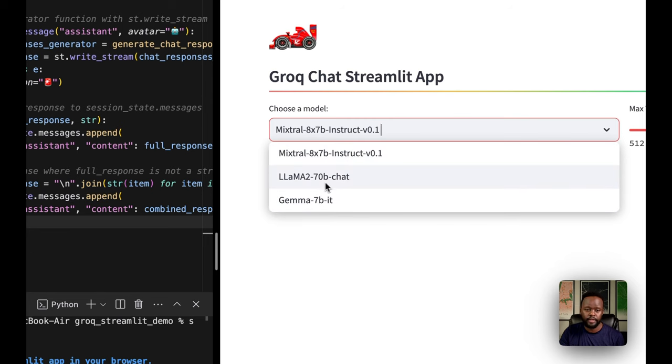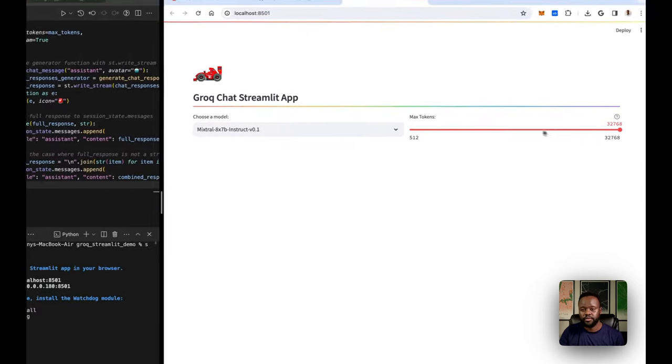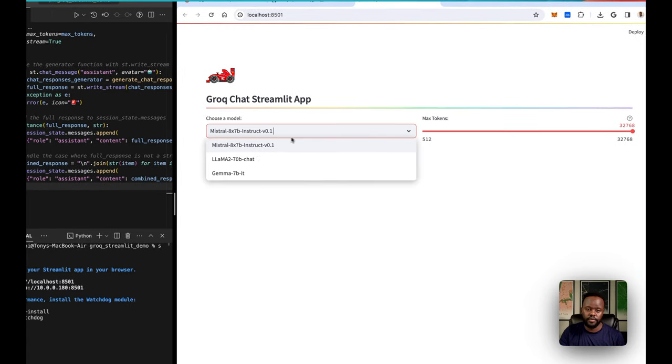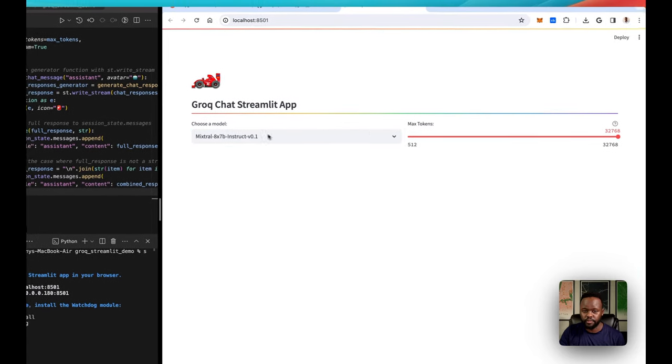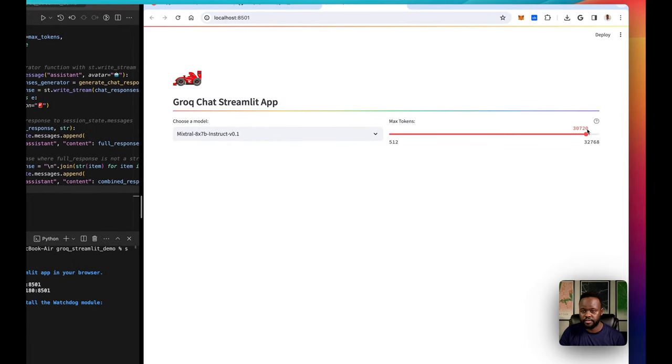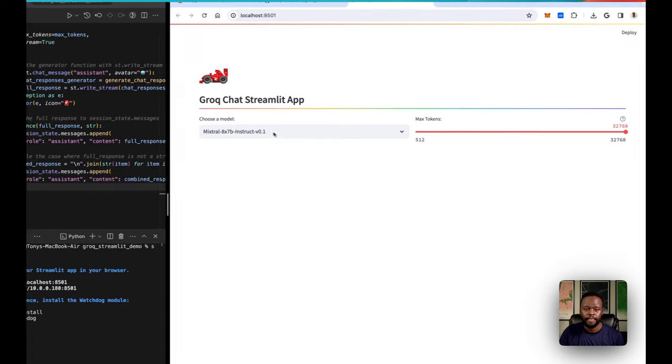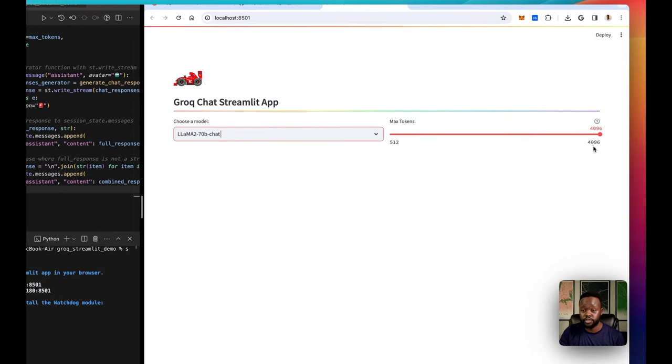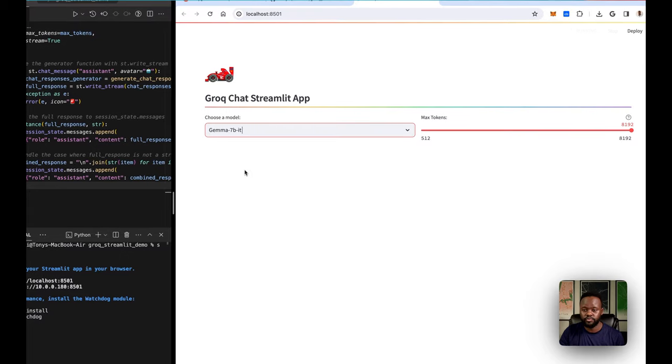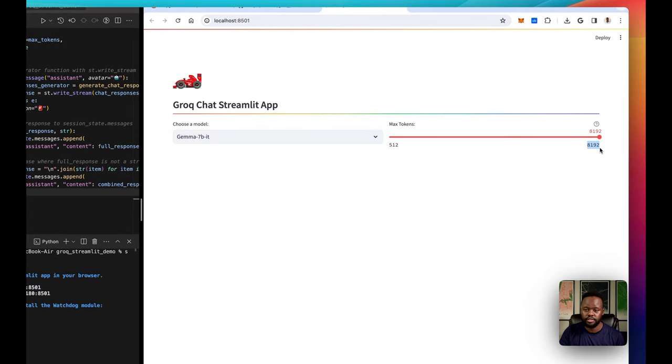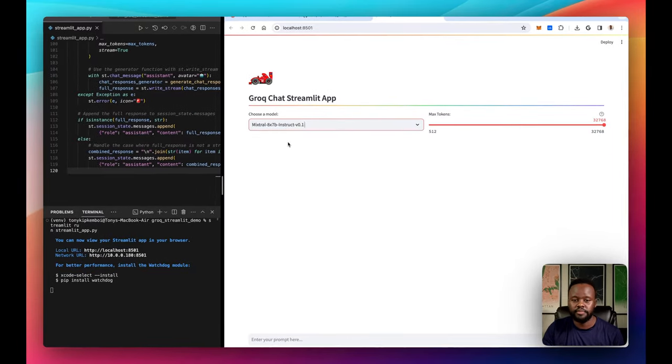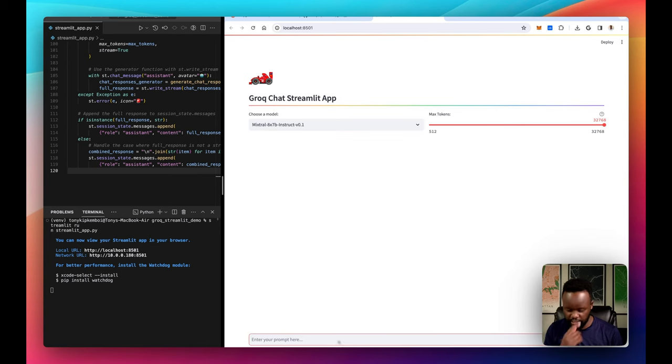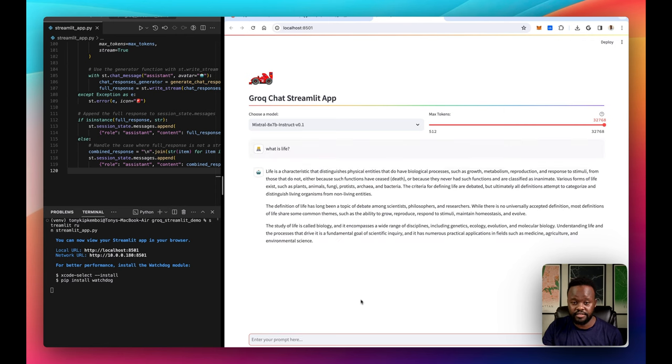We have Mixtral, we have Llama 2 and then we have Gemma from Google. We also have this max tokens. One thing you should note is as you change the model, this one for Mixtral is 32,768 tokens max tokens. As we switch to 70B, it definitely changes based on the model, which is really neat, which is part of our code. So that's pretty nifty. Let's start with Mixtral. Let's ask it a question, let's just ask it what is life? Let's see how fast it answers. As you can see, it's really fast.